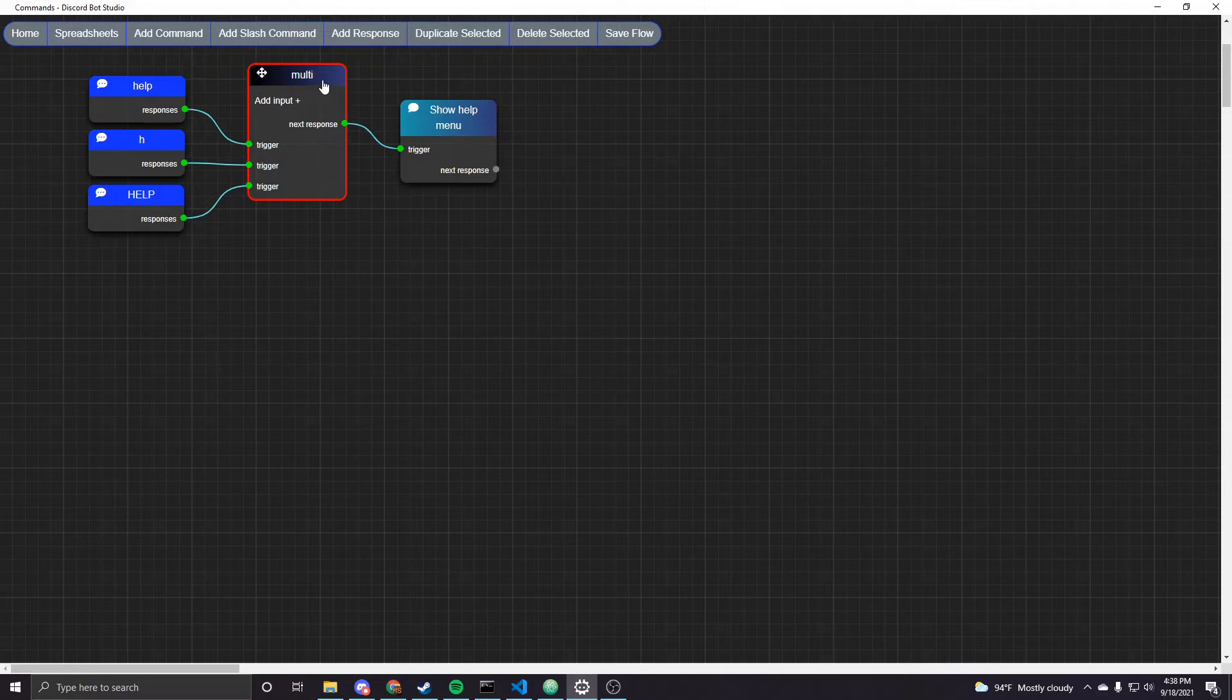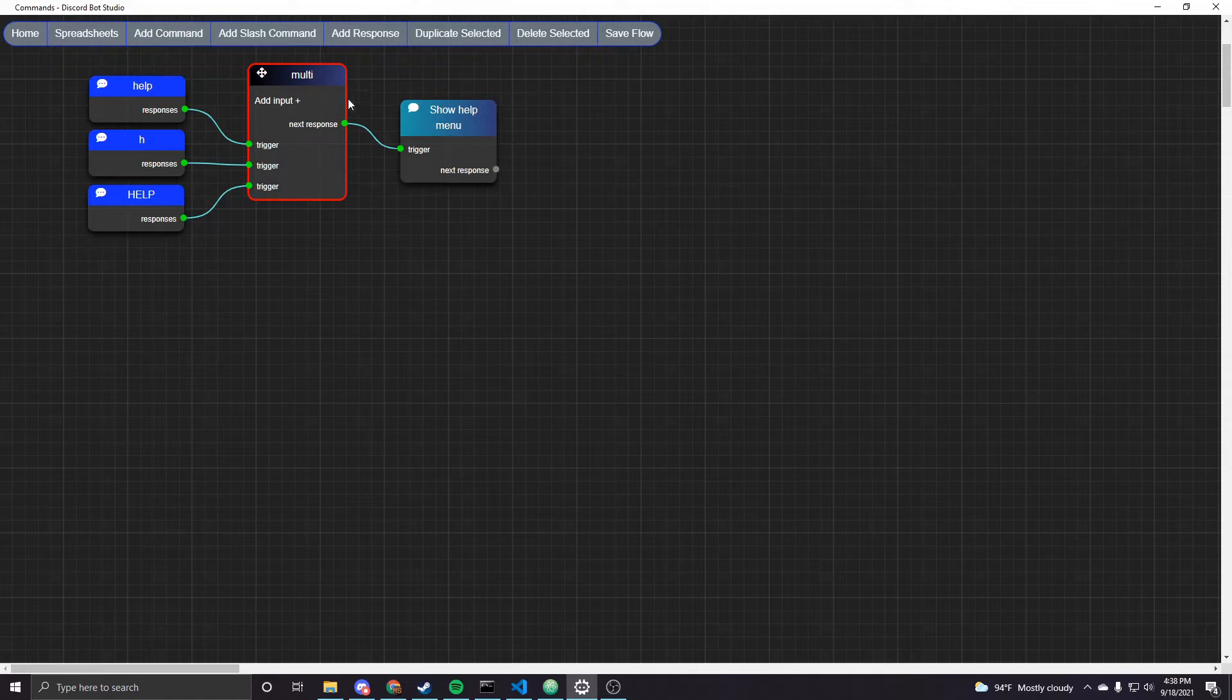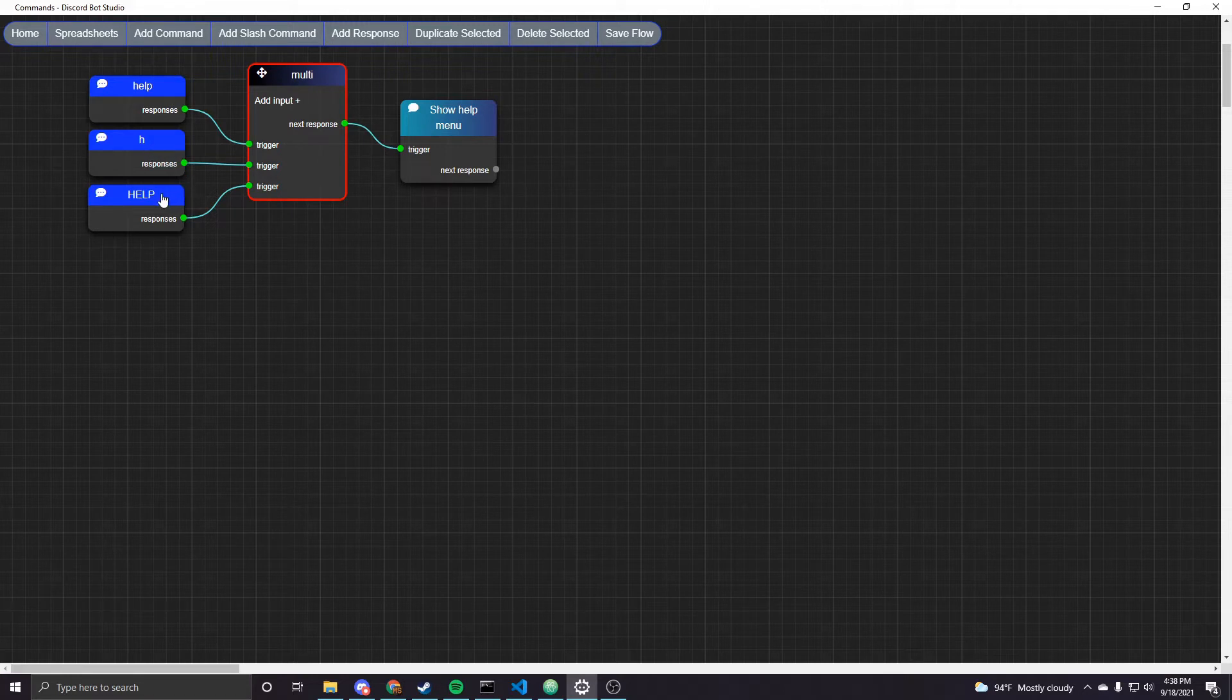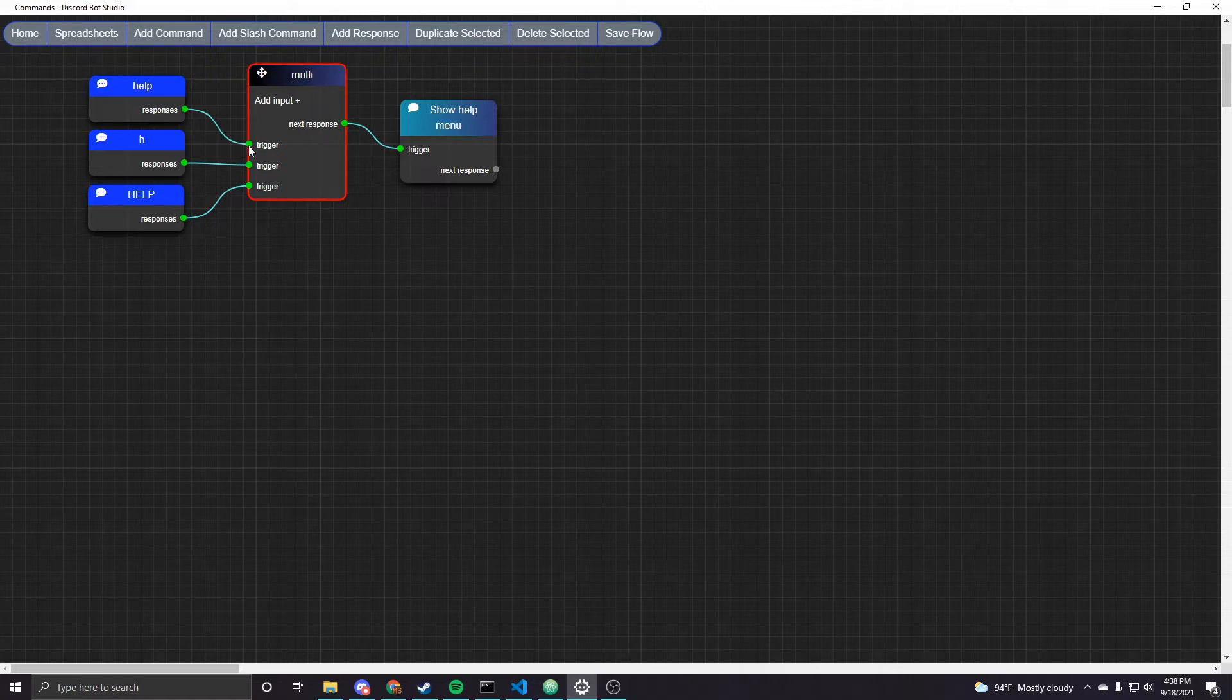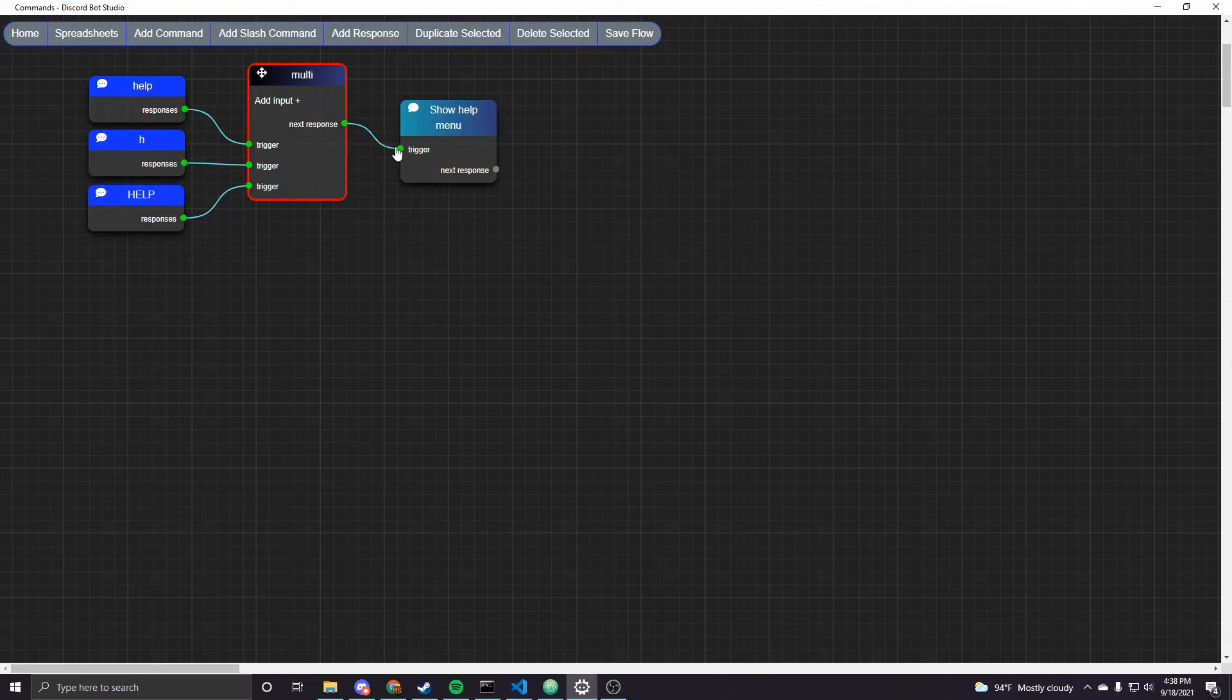So I've kind of set up an example here. I have a command called help but let's say I want users to be able to also type just H or say all caps, something like that. If any of those are entered then this will sequence them and it'll run the connected responses.